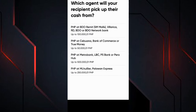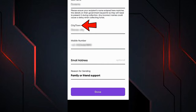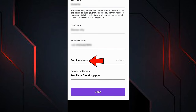WorldRemit asks us at which financial branch we want the other person to withdraw the money. WorldRemit has an agreement with all these entities, and you will have to select which is most convenient for the recipient. The money you send will arrive at the branch you select in this step. We must enter all the recipient's data correctly: write their first name, their last name — exactly as it appears on their identity document — their city, and their cell phone number. You can also write their email, but it is optional.